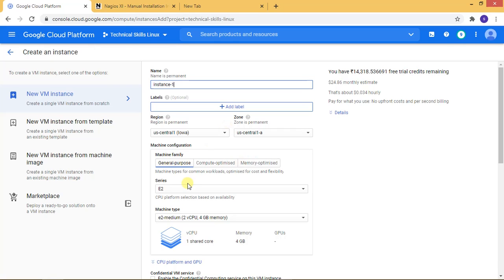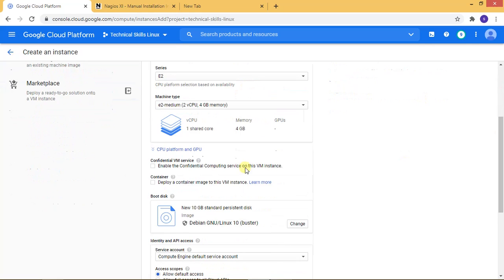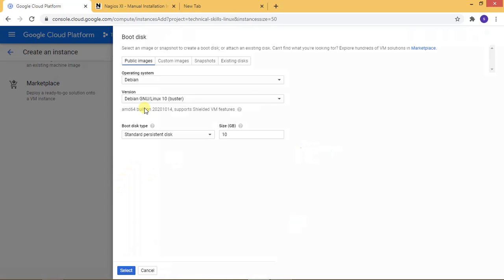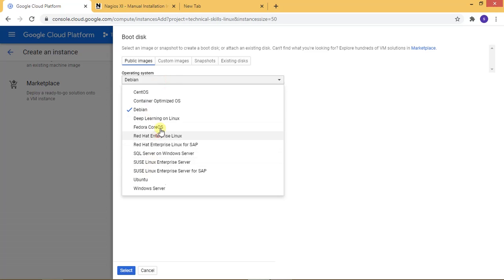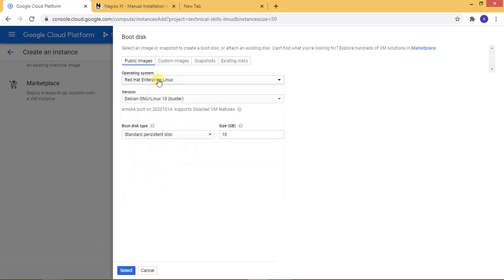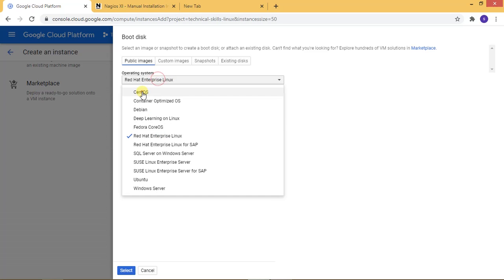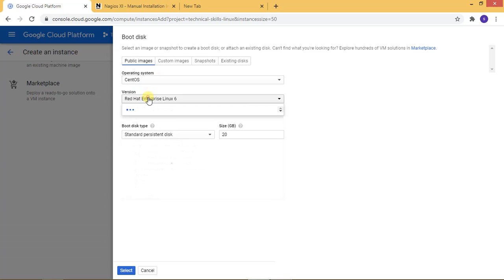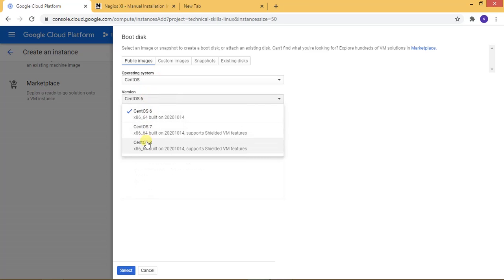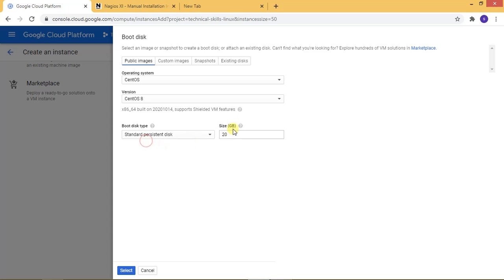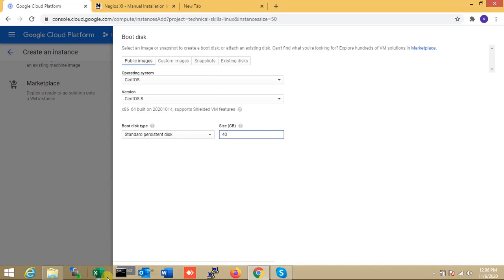Now, just scroll down here and select to change the OS. Here I'm selecting CentOS. CentOS 8. For storage, I'm changing it to 40 GB as per your server requirements.